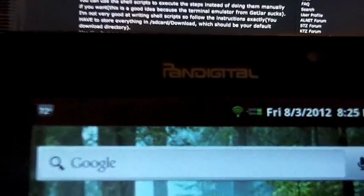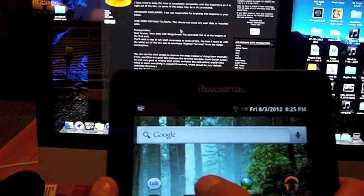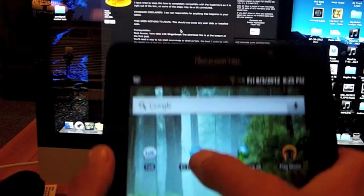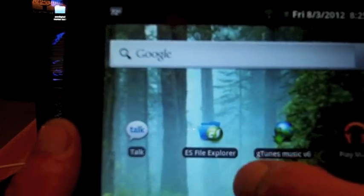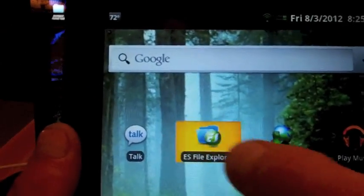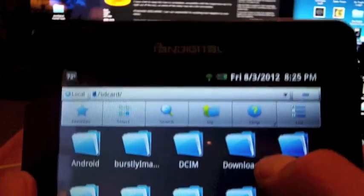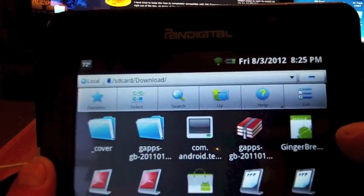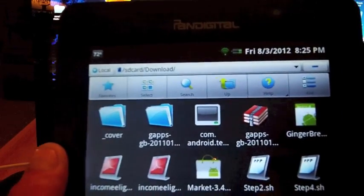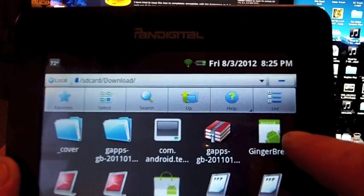I already have all the files put on the SD card in the downloads folder. Use eStrong File Explorer on your PanDigital and go to downloads. And you're going to see Ginger Break right here.